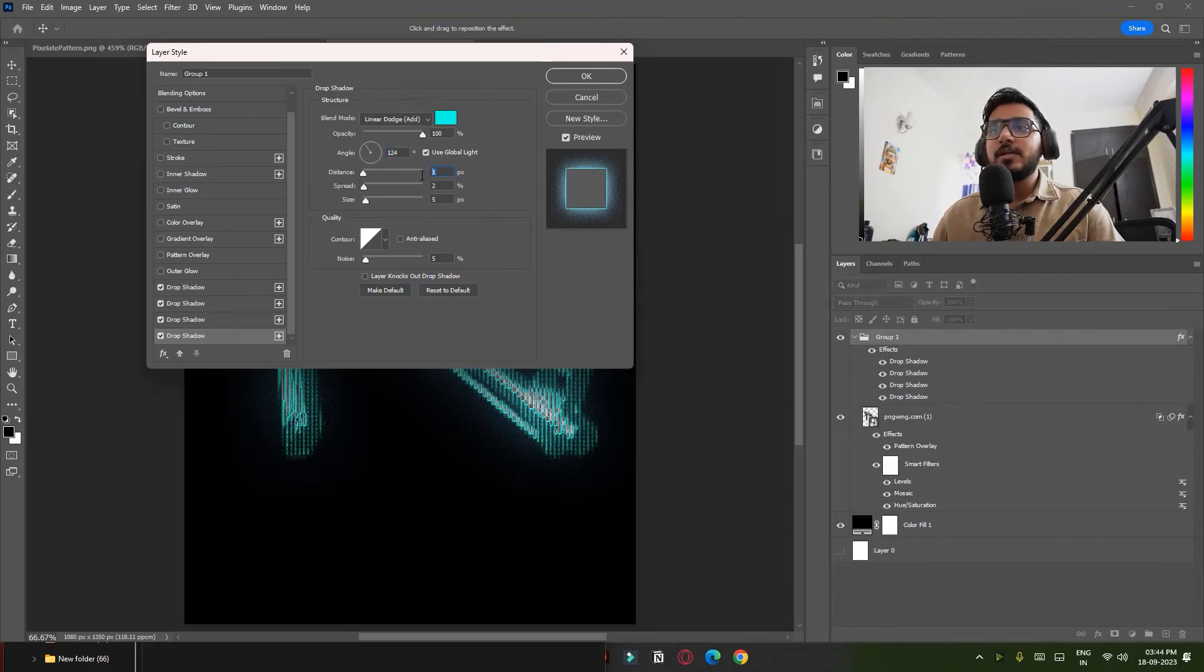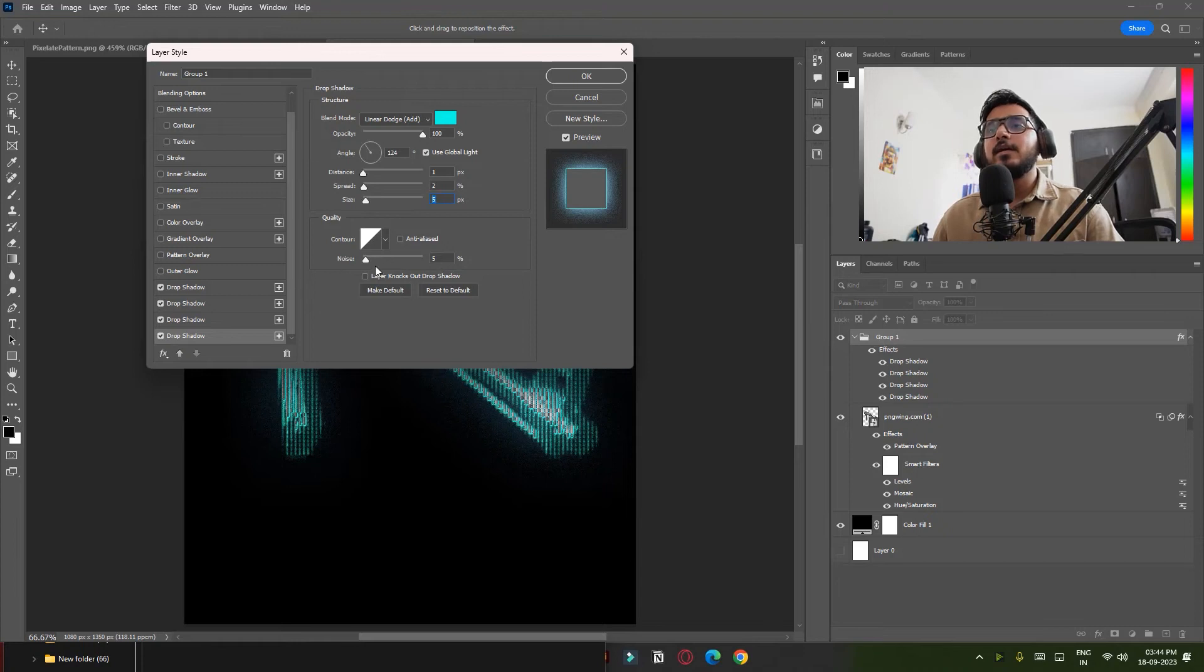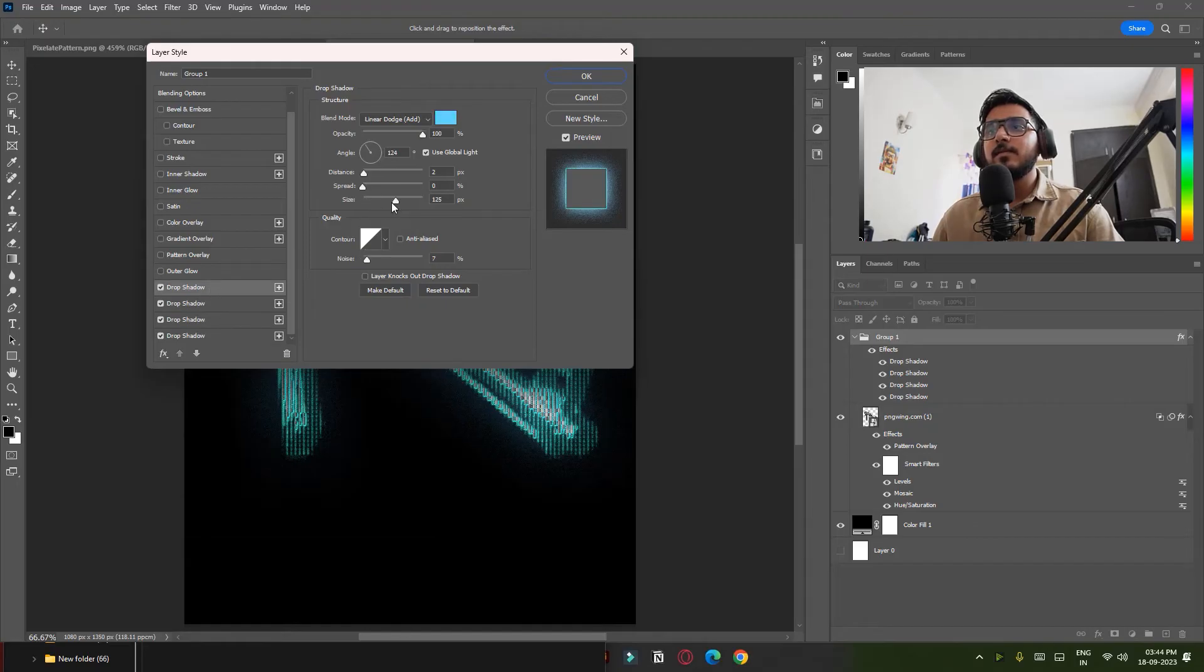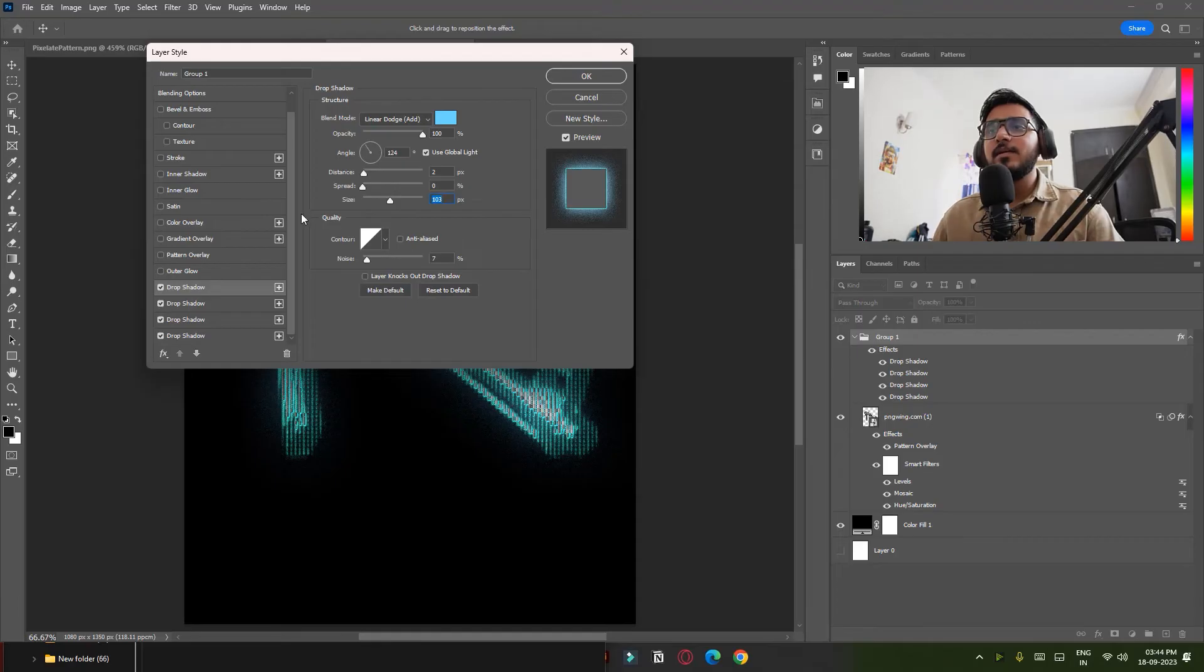I am just increasing the size and everything a little bit and increasing some noise. That's it, so you can experiment or you can copy my settings whatever you like. Now in the Blending Options just decrease the fill opacity.